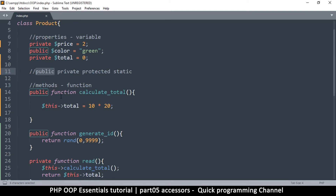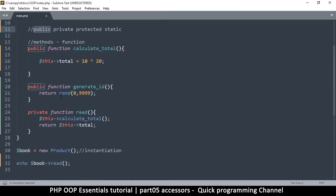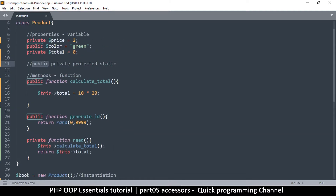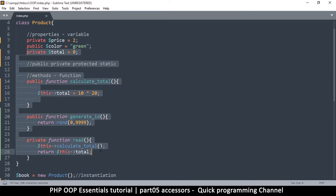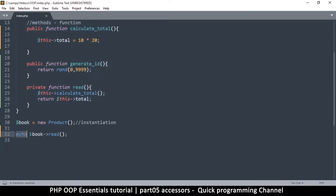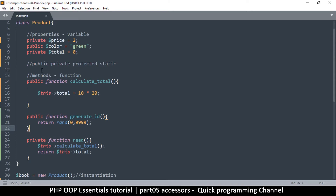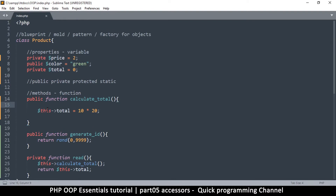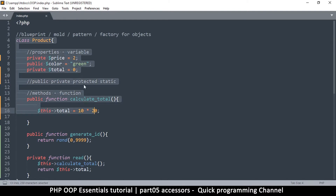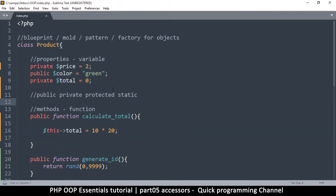Public, of course, means the function or property is accessible from both inside and outside the class. No further explanation required — it is simply a public entity and anyone from any place can access it as long as they have access to the class.